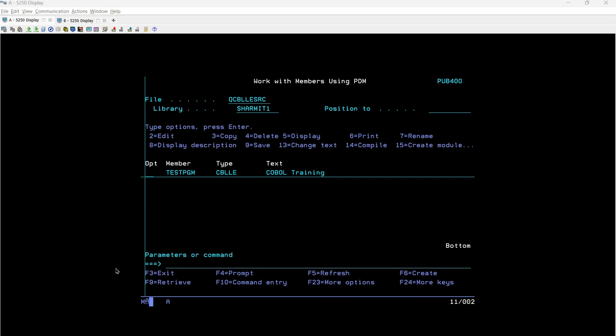Hello everyone, welcome to Texture Myth. In this session, we will discuss another topic related to COBOL, where we will learn how to include the else condition with the if conditional statement. Along with this, we will also learn what scenarios we can utilize the if-else conditional statement.